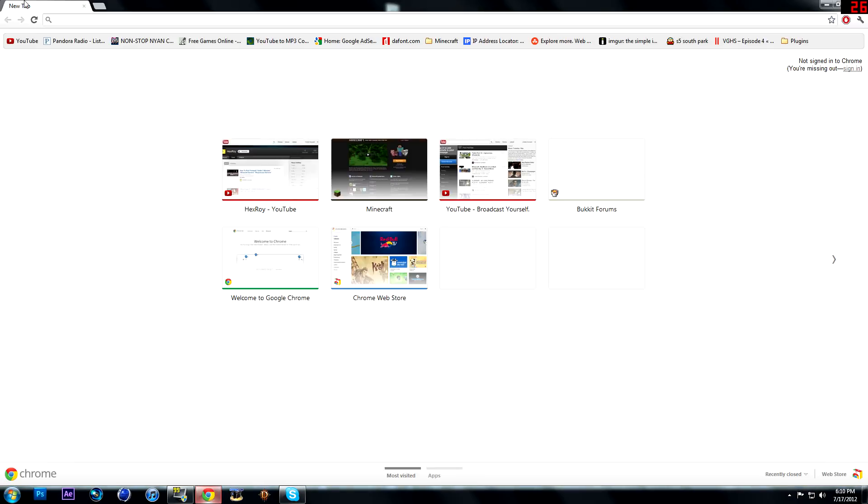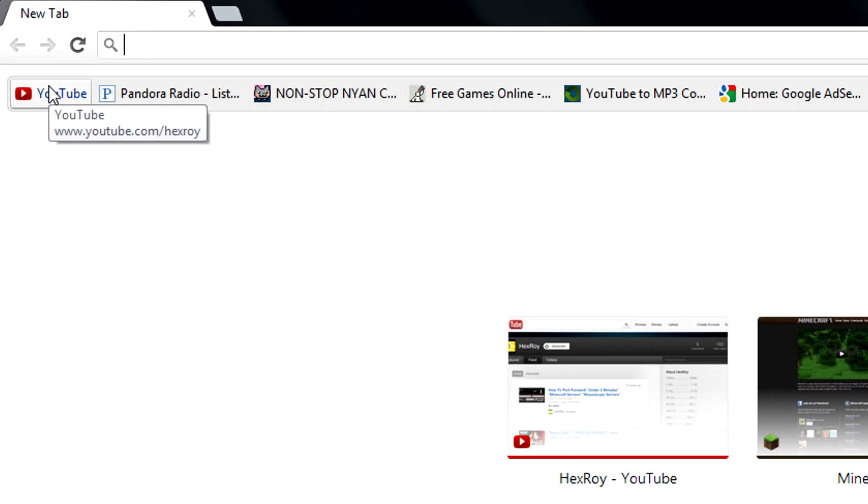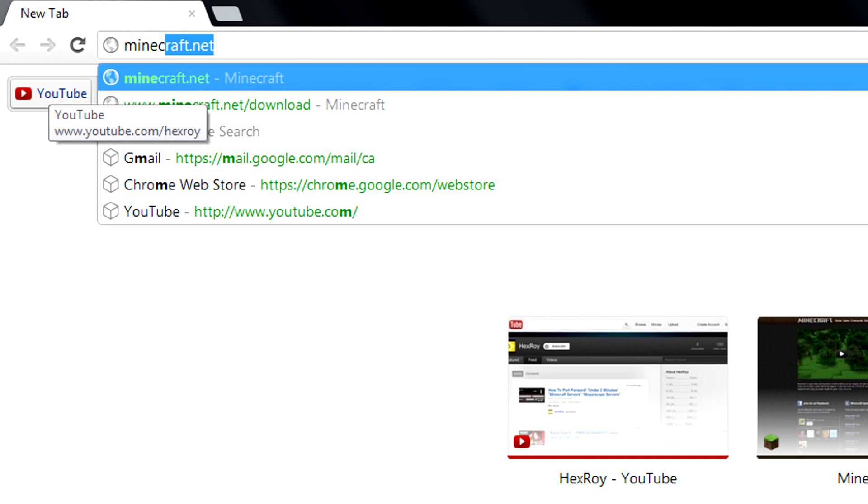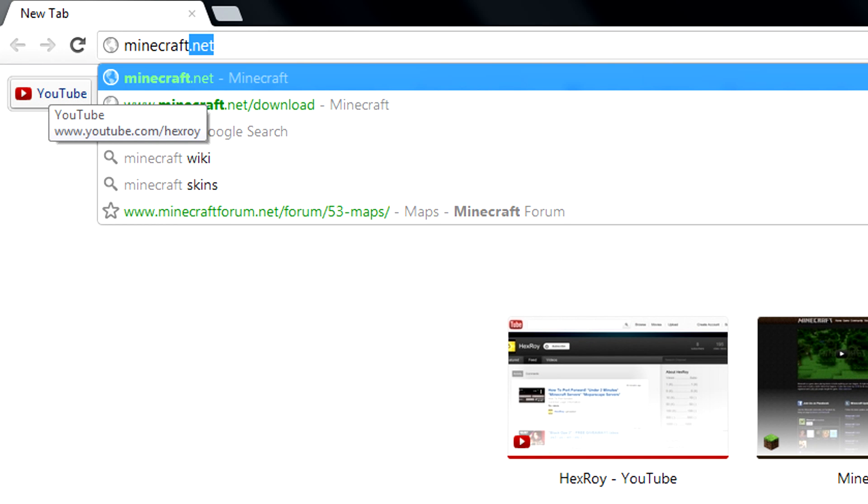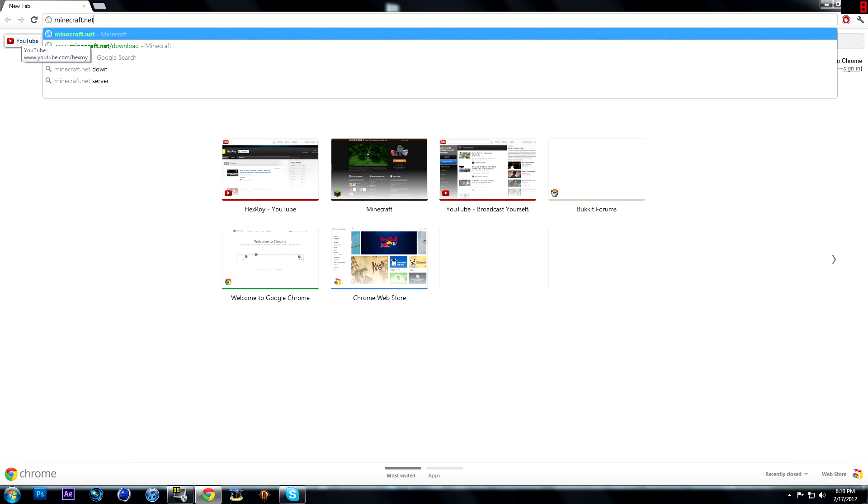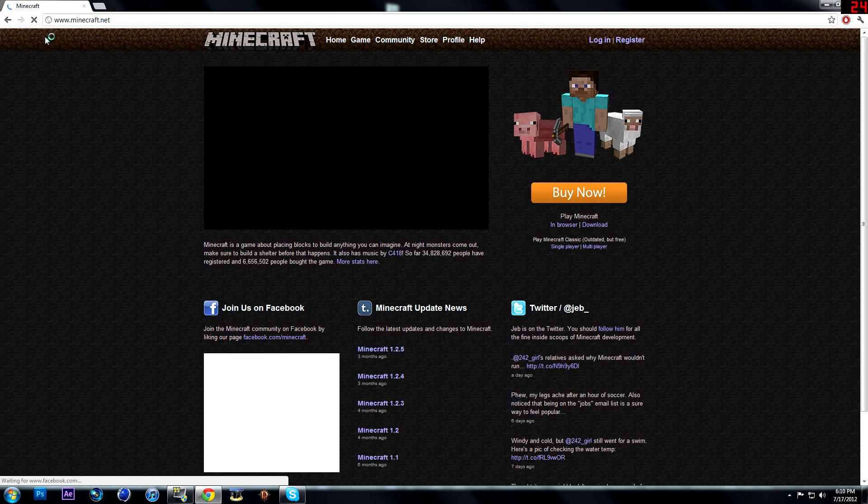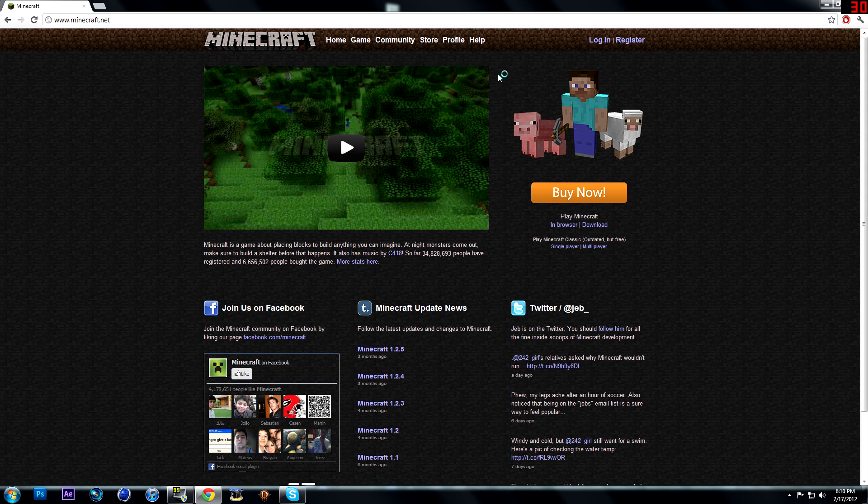Okay, so what you're going to want to do is first go to minecraft.net. And once you're on minecraft.net, you're going to see all the stuff.